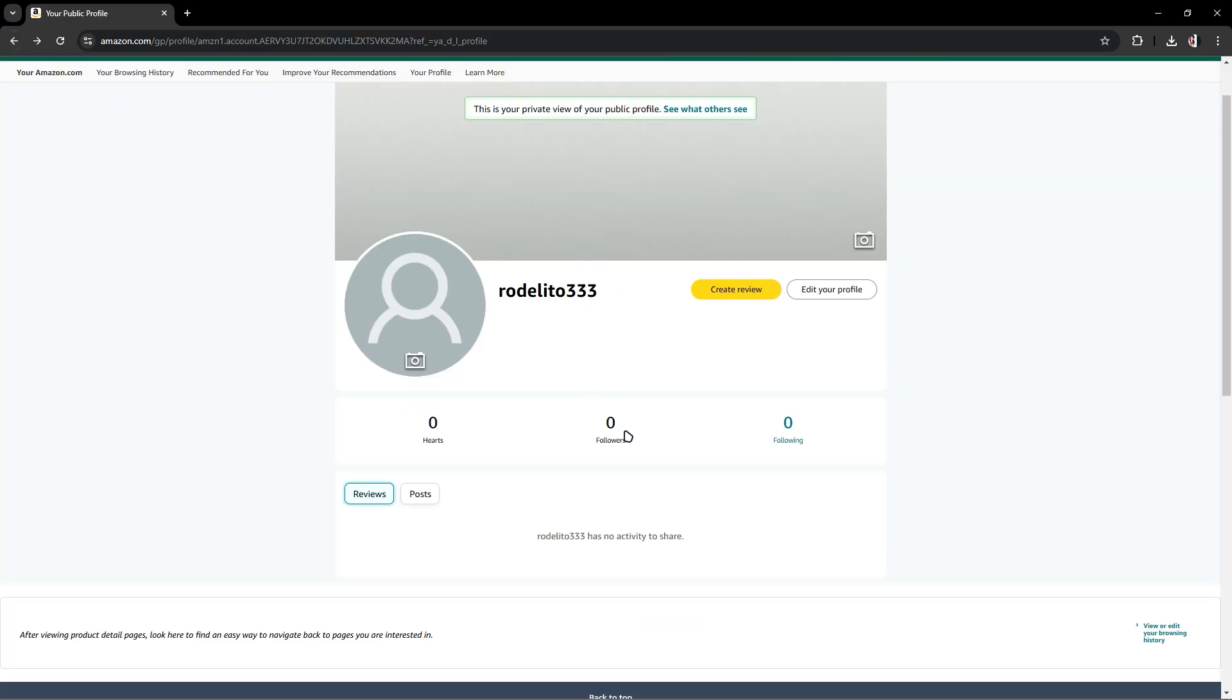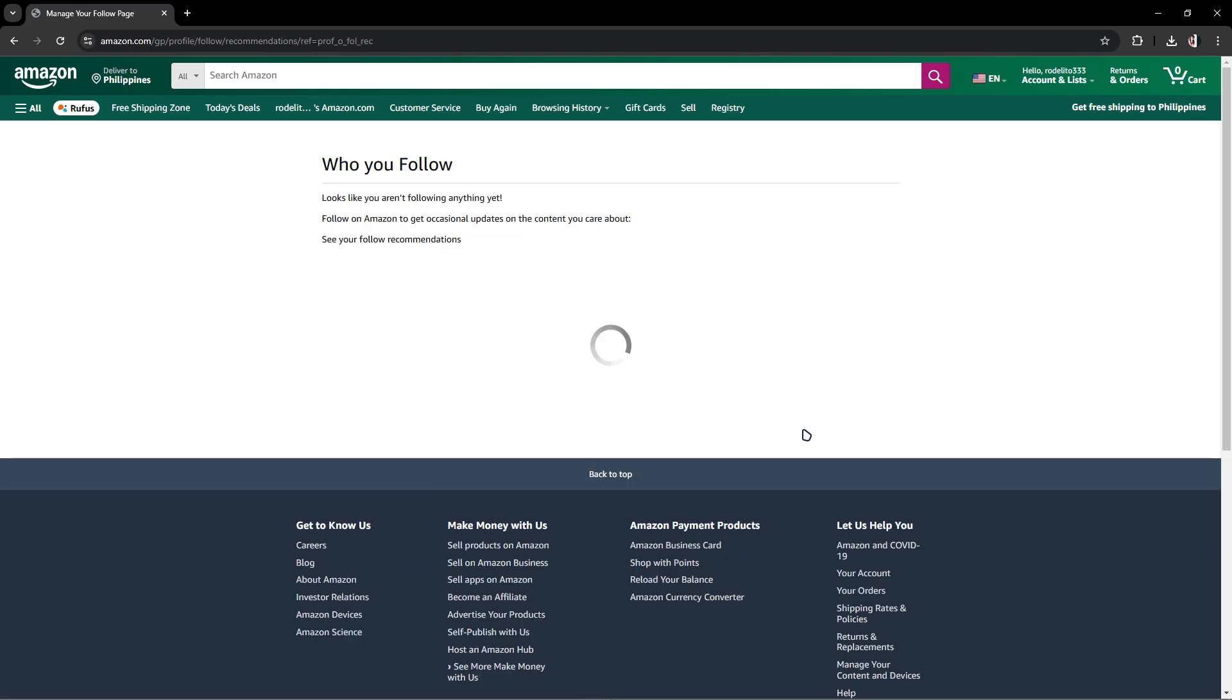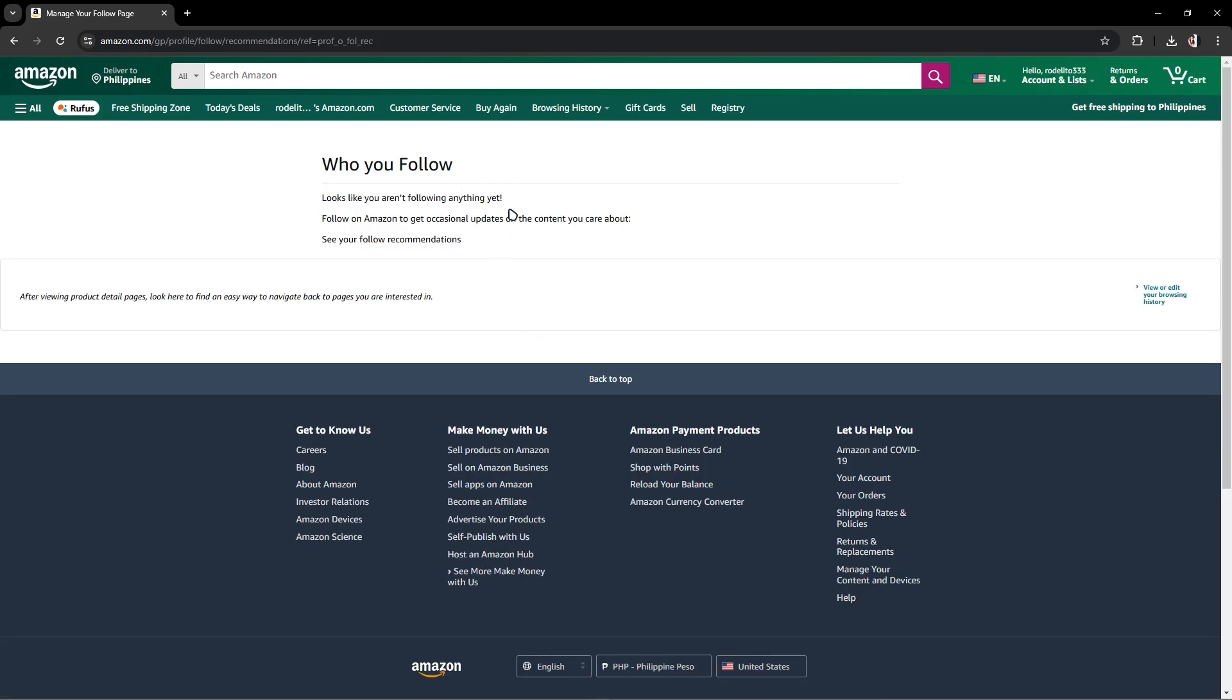Once you have the following, who you follow, you could click that. And this is where you see who you follow. But for now I haven't followed anyone, so there is nothing in here. And that's it.